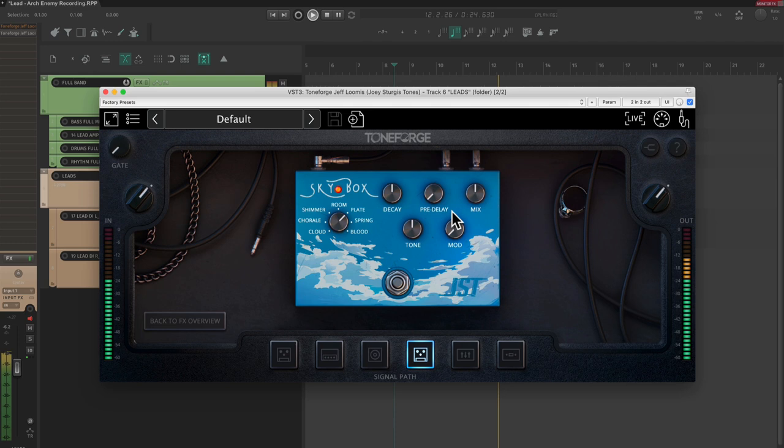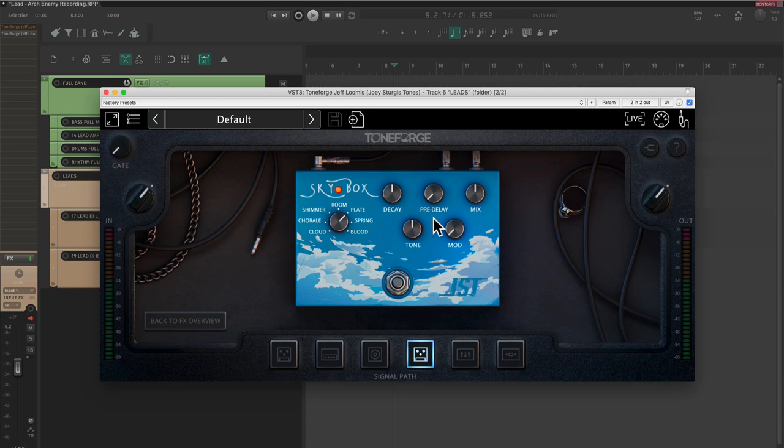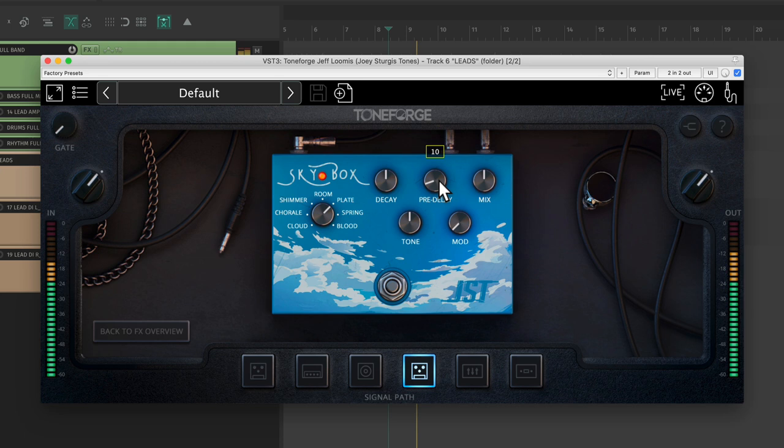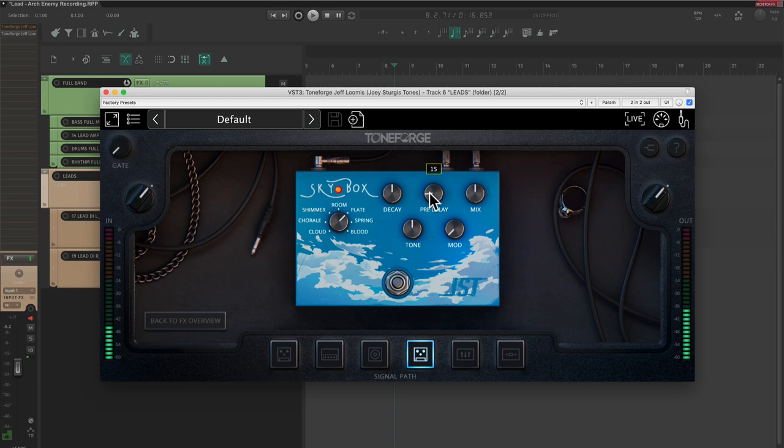Now, we need to add just a touch of pre-delay so that the leads sound a little bit more defined, and for those of you who might be new to pre-delay with reverbs, this essentially just adds a little bit of time between the guitar sound and when the reverb begins, which creates clarity due to the short time spacing. Nice. You can really hear that there.